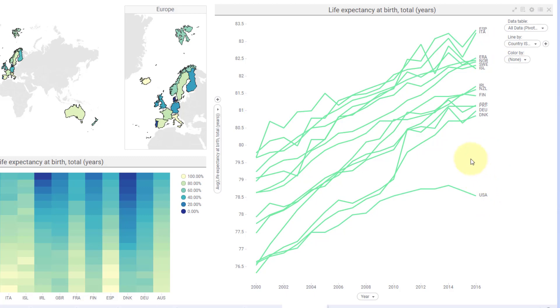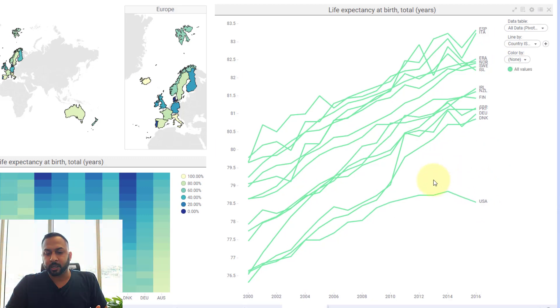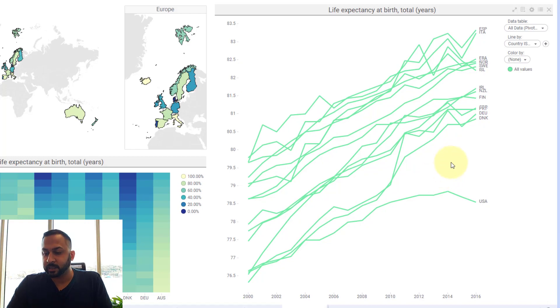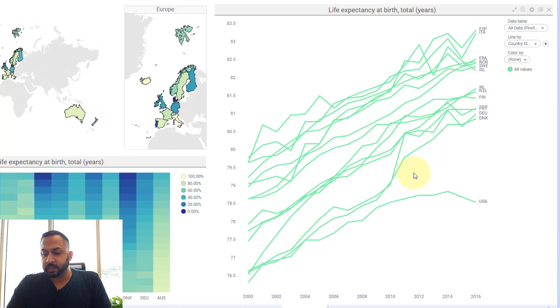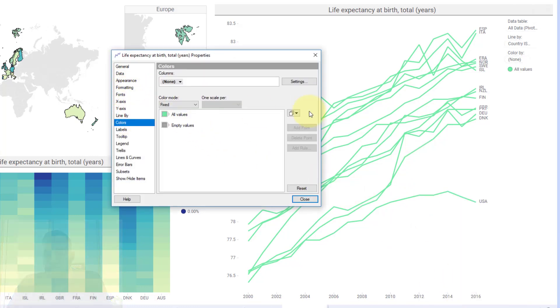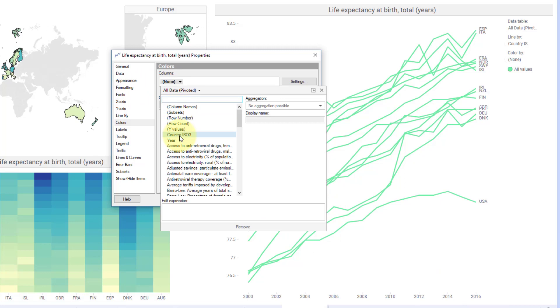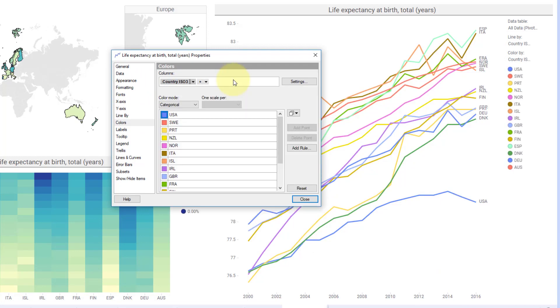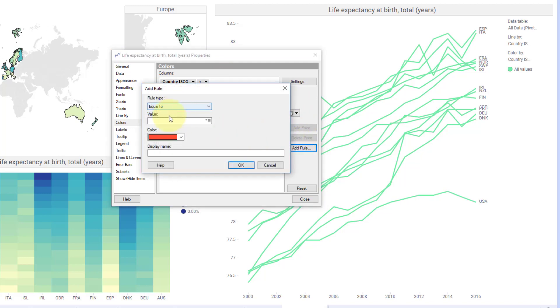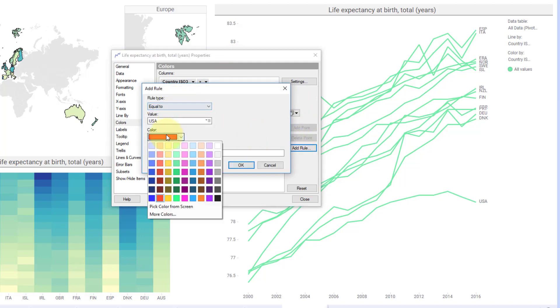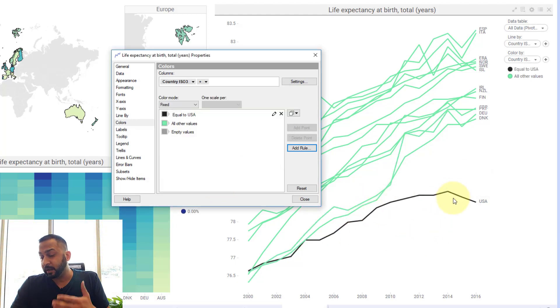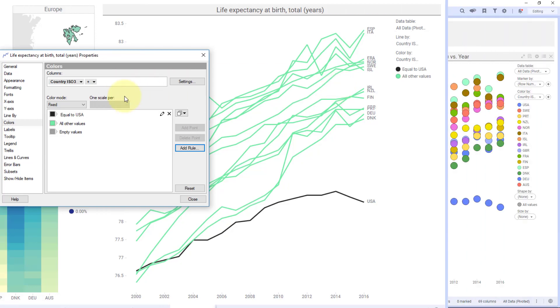Here again I have it back to just one color. Now they're all the same color, but the purpose of this dashboard is to focus on the United States. So what I want to do is emphasize United States. I can go into my visualization properties and I can go into colors. I'll go to countries here, I'll make this fixed. They're all the same color here and I'm going to add a rule where if it's equal to USA then make it black. So now that is a way I'm emphasizing just the United States as it compares to other countries.